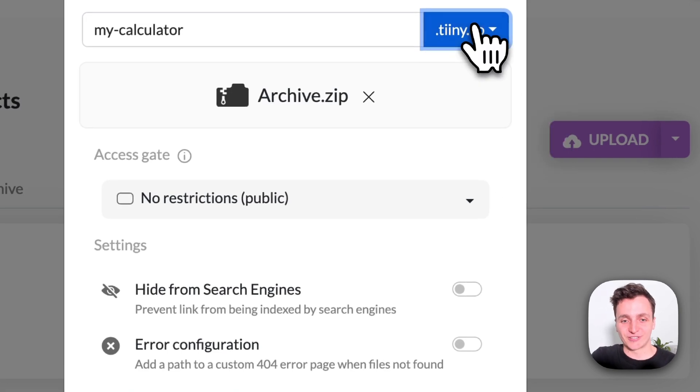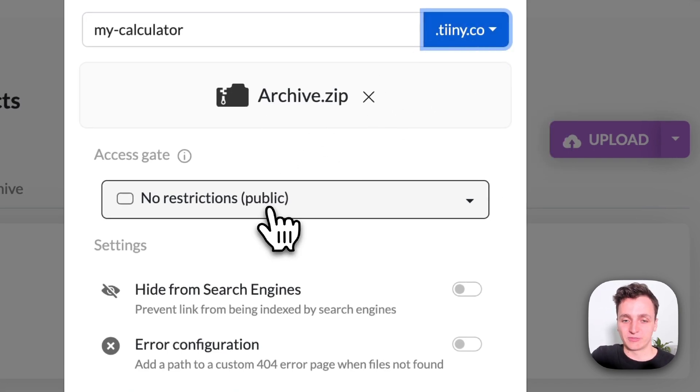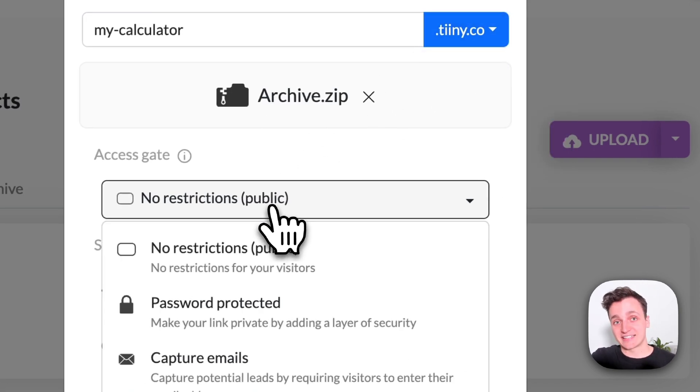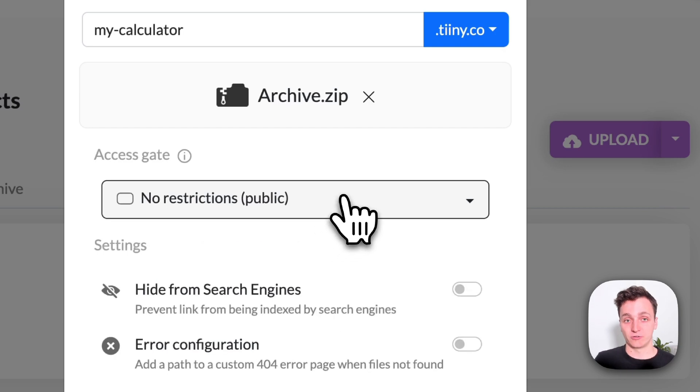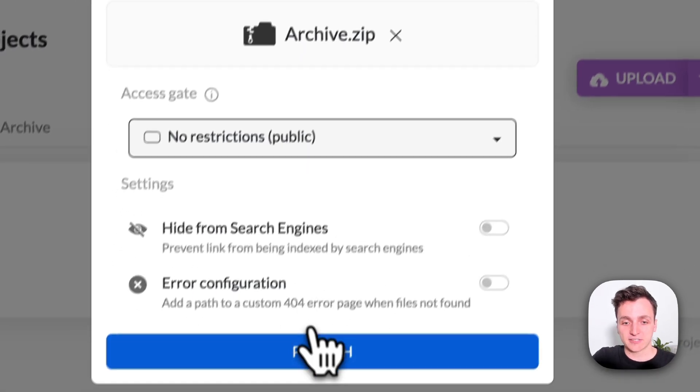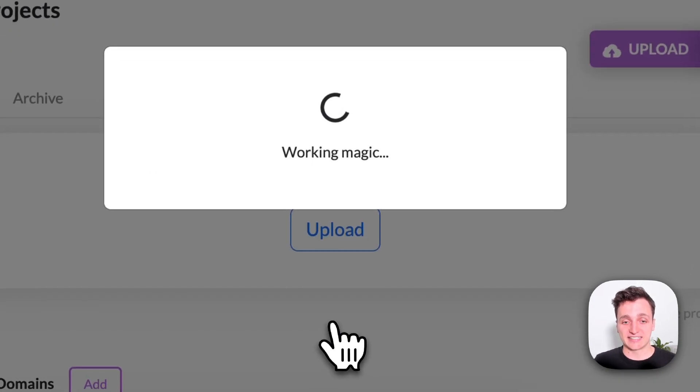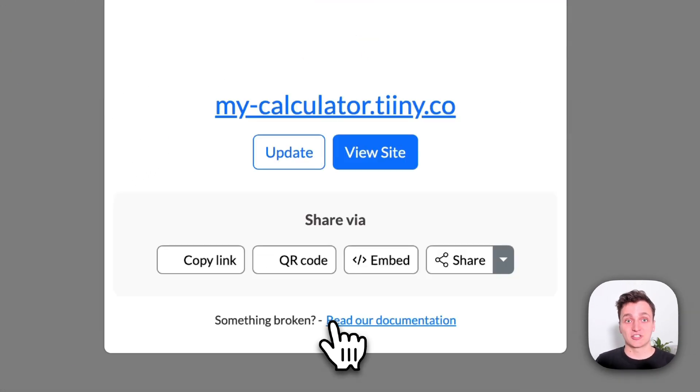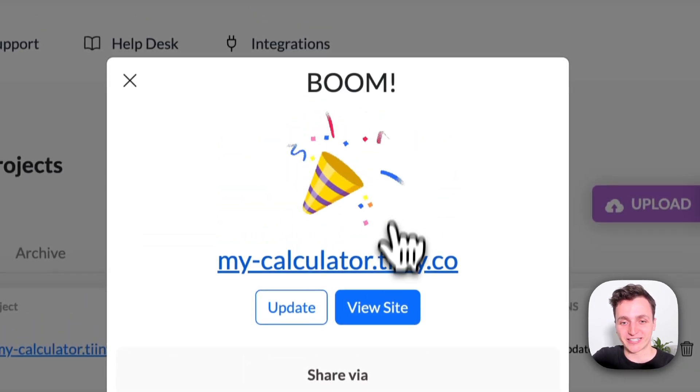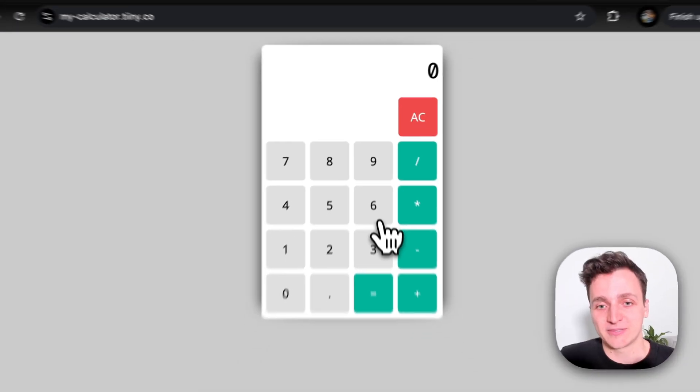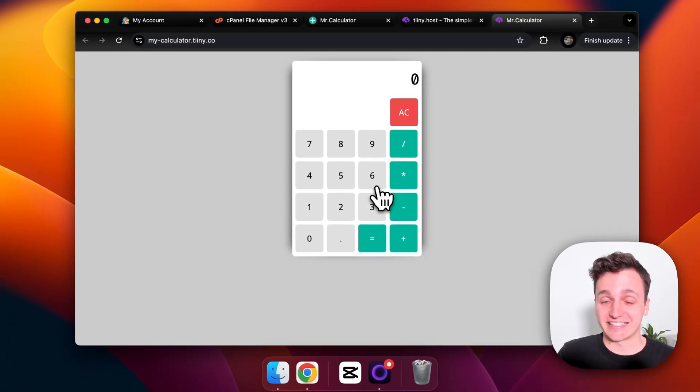We also have some access gate restrictions if you want to hide your website behind a password or an email form, but I'm just going to leave everything as default. Just click publish and you can see it's super quick with tiny. Let's go to our website now and you can see there is the calculator that we just created as well.